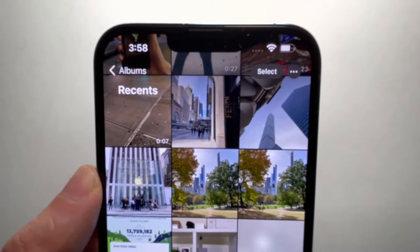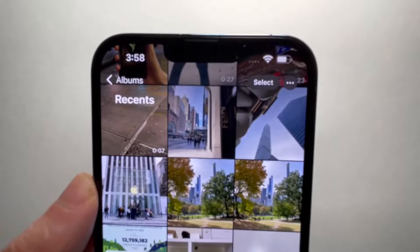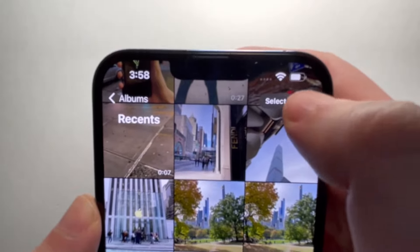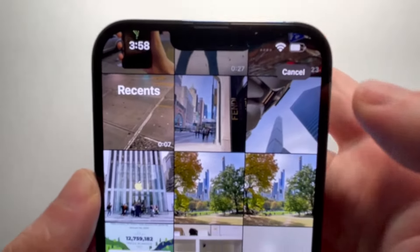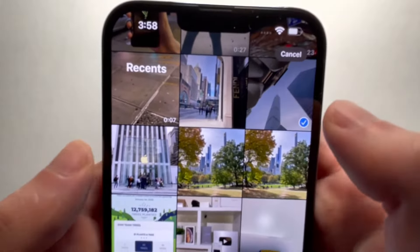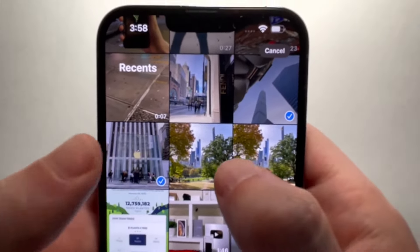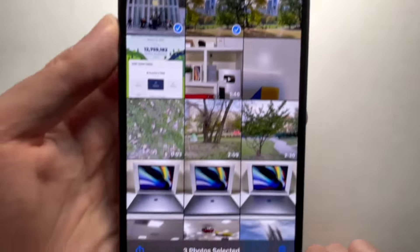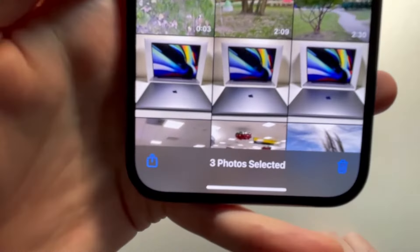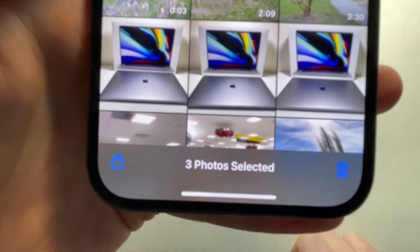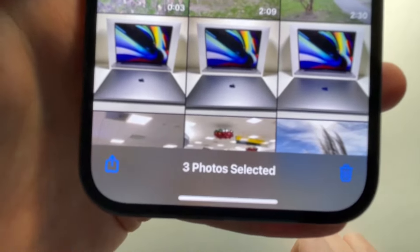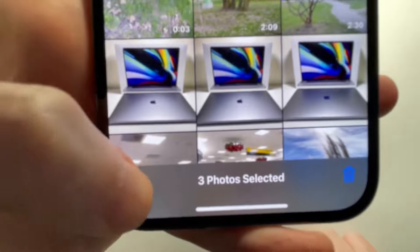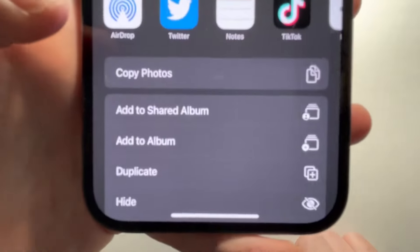I'm just going to select a few. Press on 'Select' in the top right, and I'll just do these three. Now in the bottom left corner, press on the share icon.